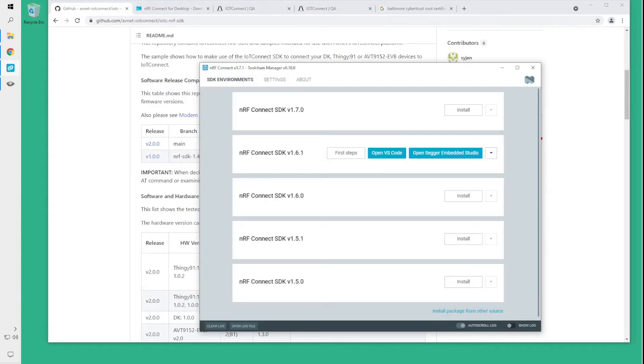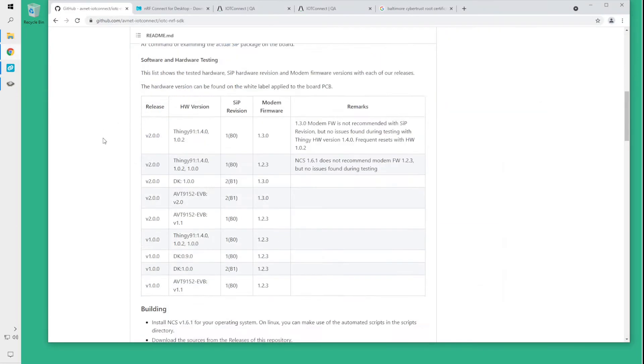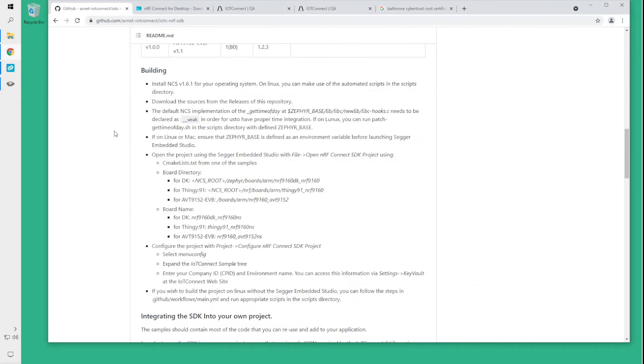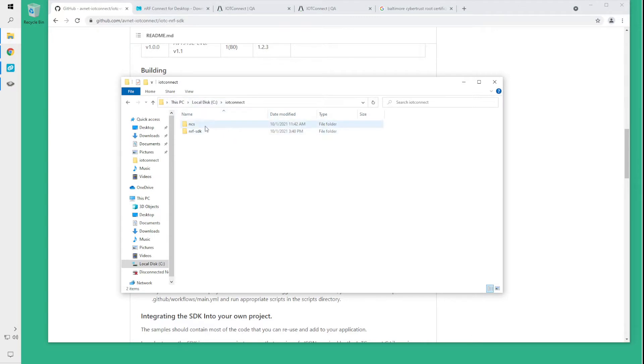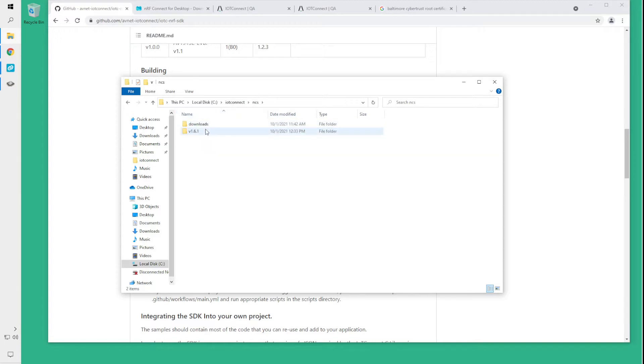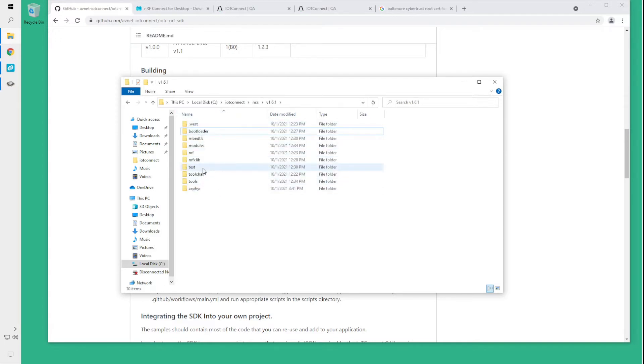Once you've downloaded and installed the NRF SDK you will need to patch it. There are specific instructions in the readme and what you need to do is browse to where you installed the NRF SDK. I installed it in NCS v1.6.1 and you need to navigate to Zephyr,